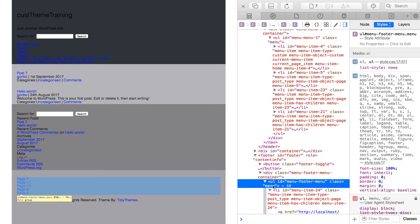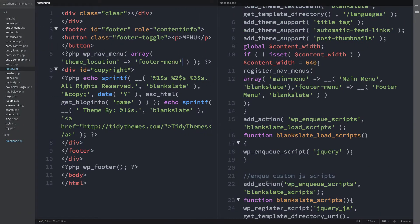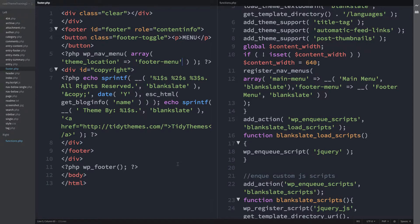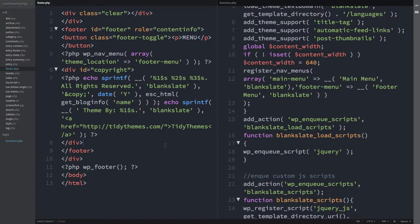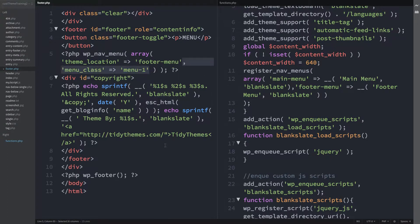Now to overwrite the default UL class. First in the footer.php file, left of screen, line 5, the wp-nav-menu function begins. I'll run through all the steps of creating the footer menu shortly. I'm going to insert the parameter for the custom menu class here.